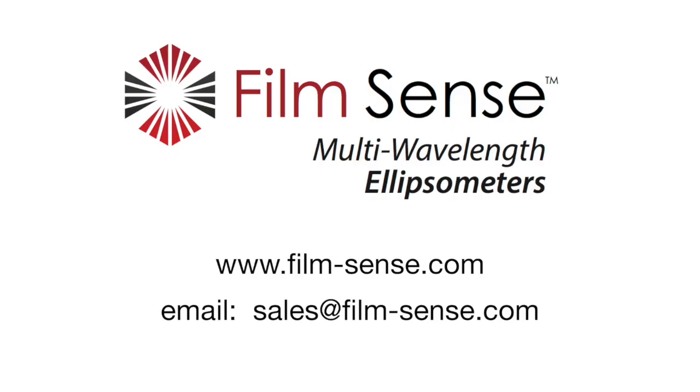If you would like more information about Filmsense multi-wavelength ellipsometers, please visit our website at www.film-sense.com or email us at sales at film-sense.com.